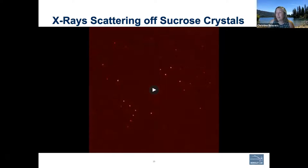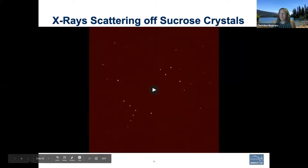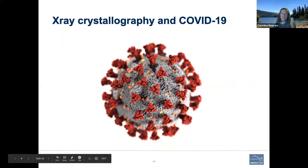Now we've talked about light, x-rays, crystals, and x-ray crystallography. Next up we're going to have Marc Allaire join us and tell us about how x-ray crystallography can help us understand COVID-19.